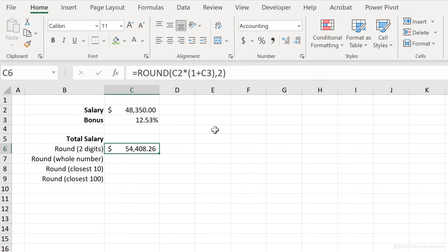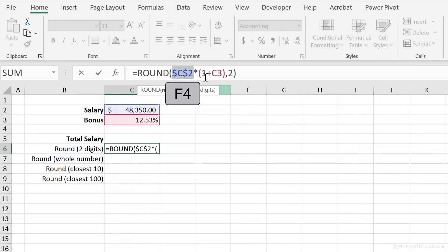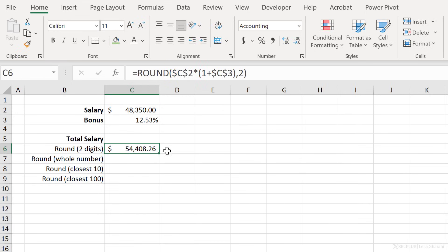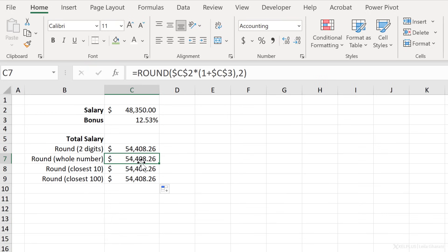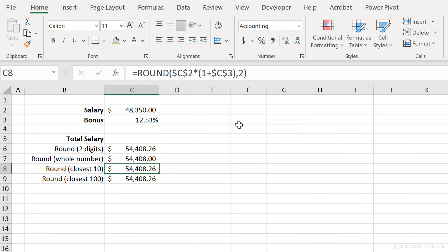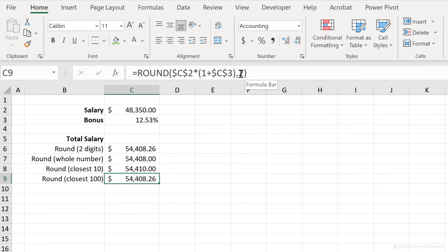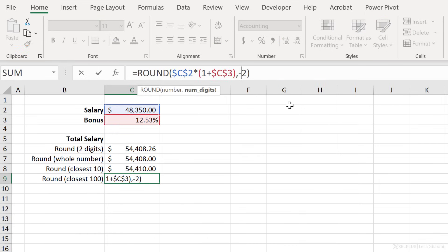Let's update the format to accounting format. I'm going to fix the cell referencing so the references don't shift, then send this down to look at different rounding versions. To round to a whole number, use zero instead of two. To round to the closest ten, use minus one. And to round to the closest hundred, use minus two.